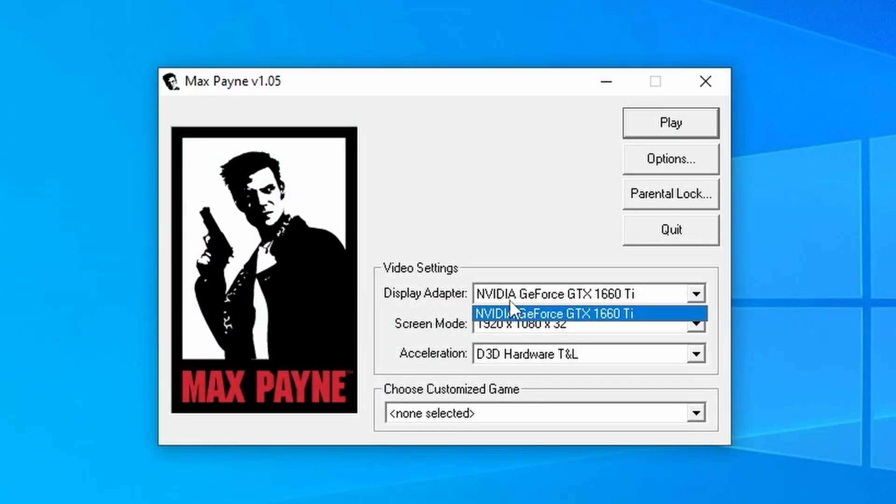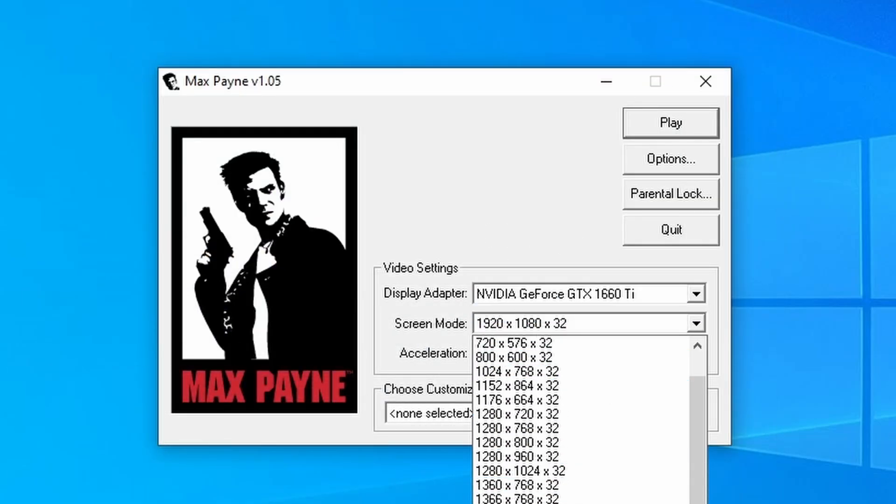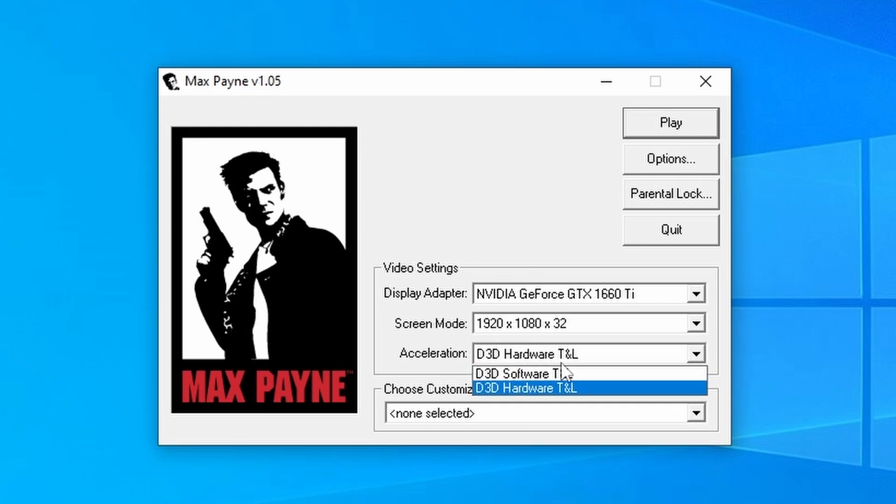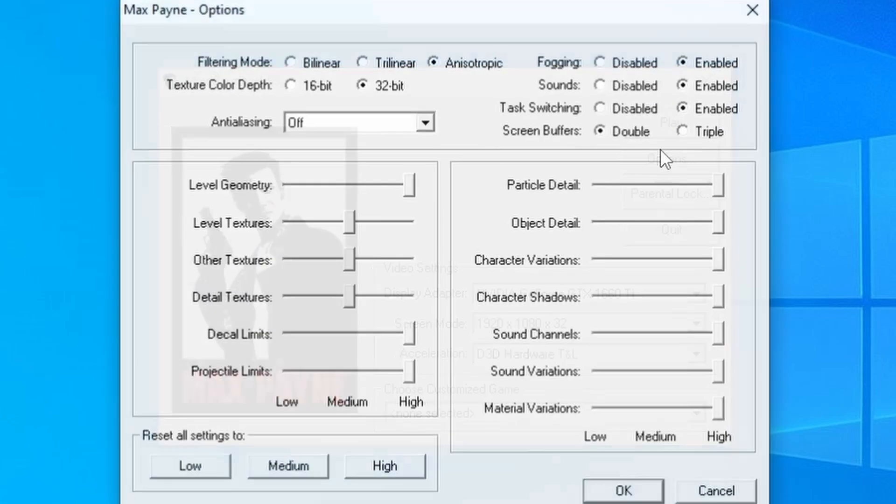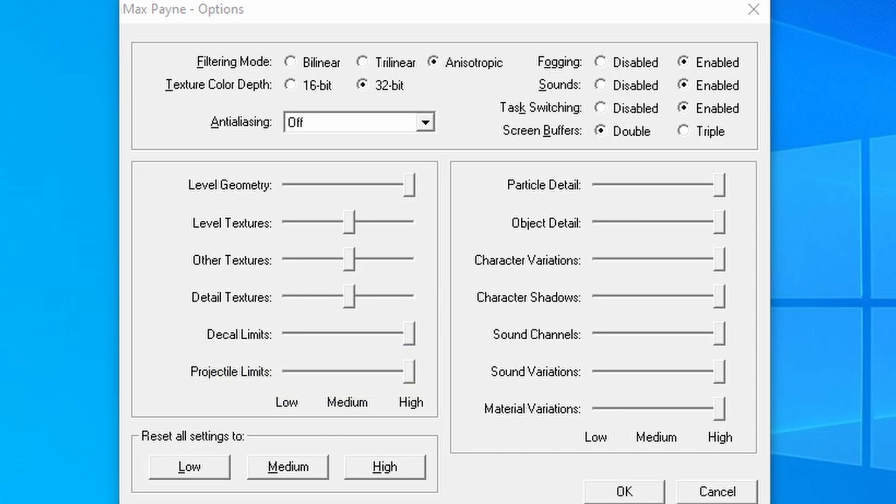You need to make sure that your main GPU is selected here. Your screen resolution is set here. And that this is set to hardware acceleration, not software. Now what you need to do is click on this options button in the top right-hand corner. And make sure that you copy exactly what you see on screen now.